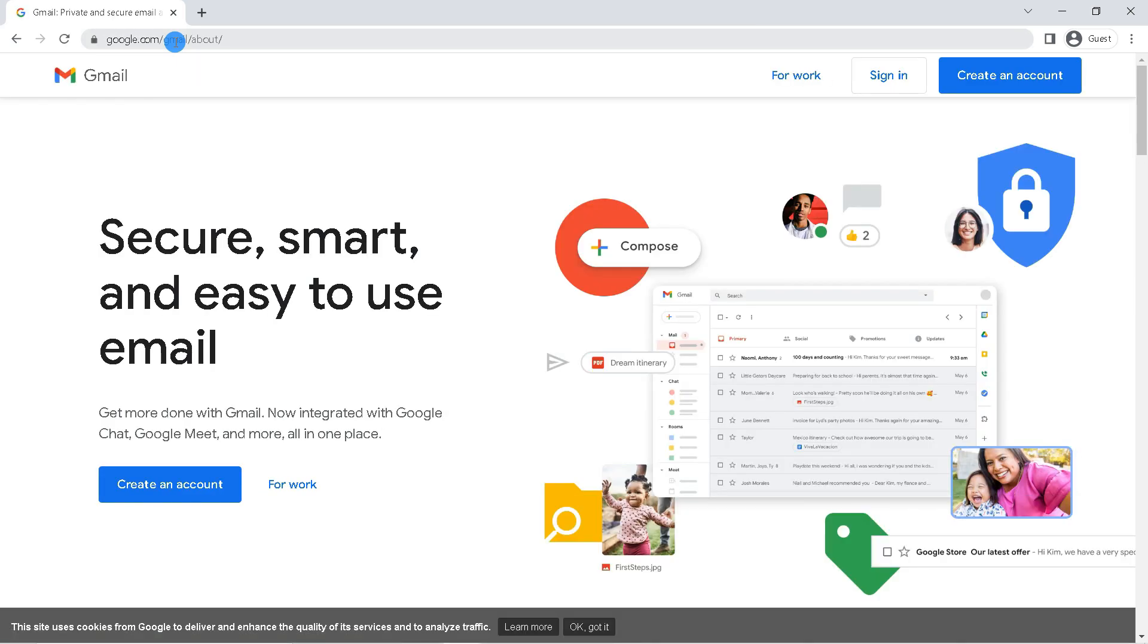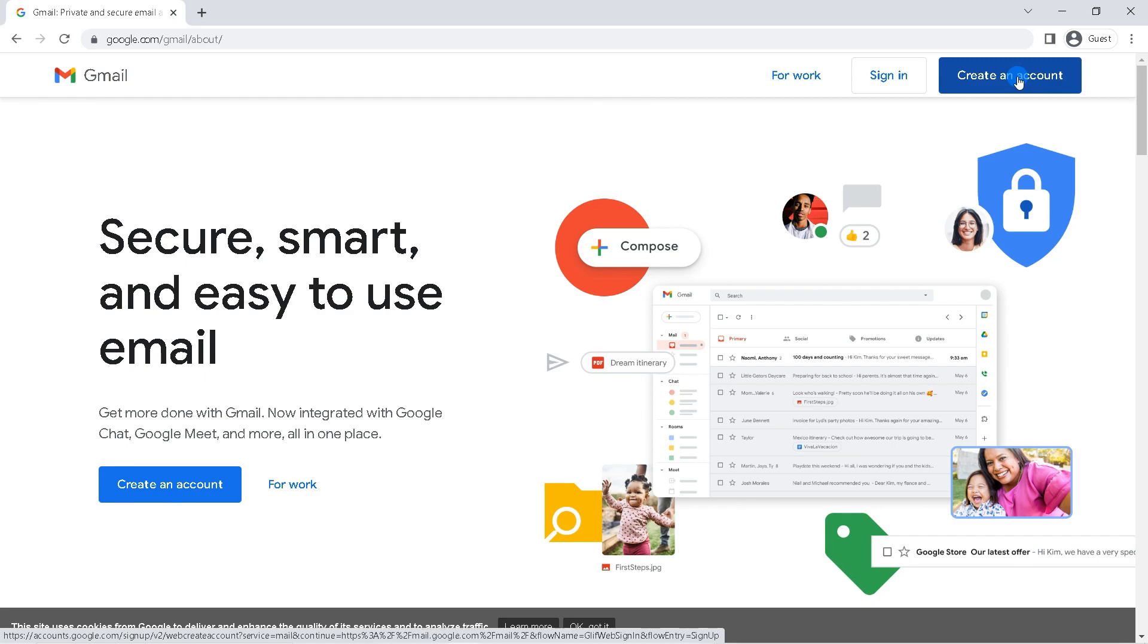If you want to create a new Gmail account, click on create an account. But if you want to log in, just click sign in.